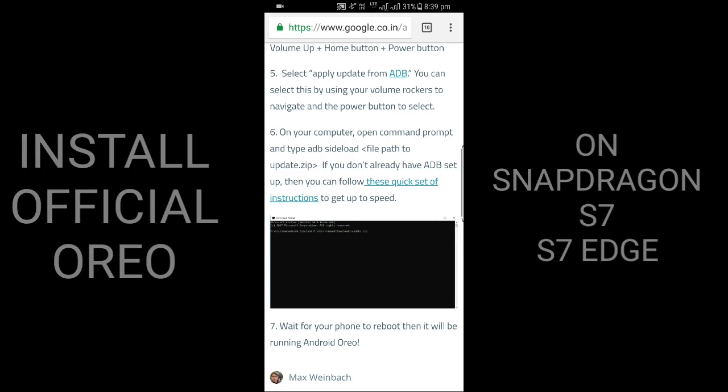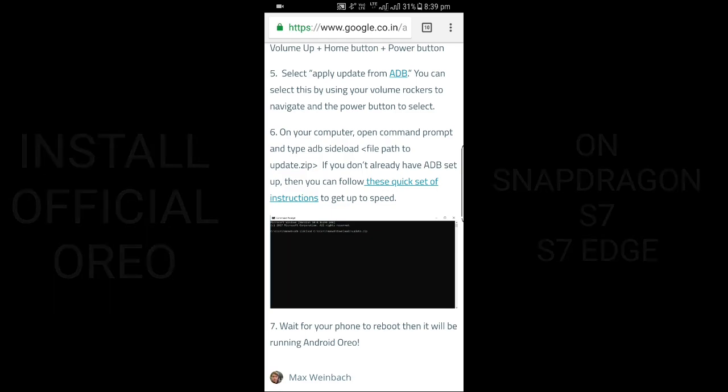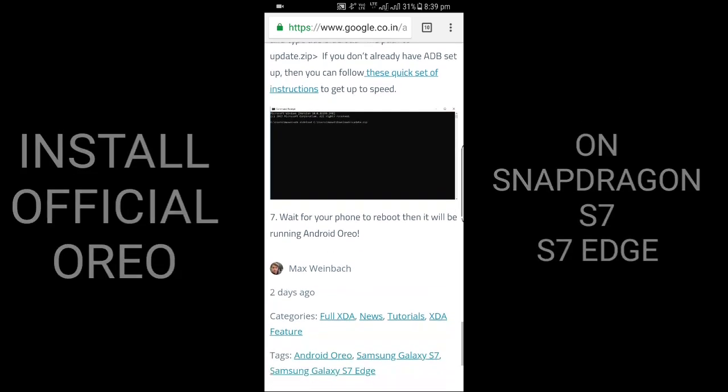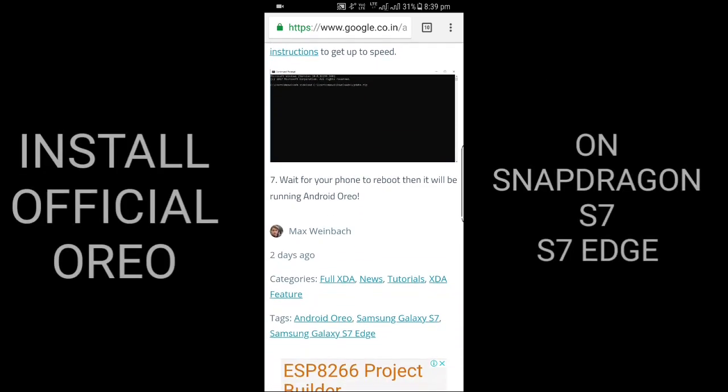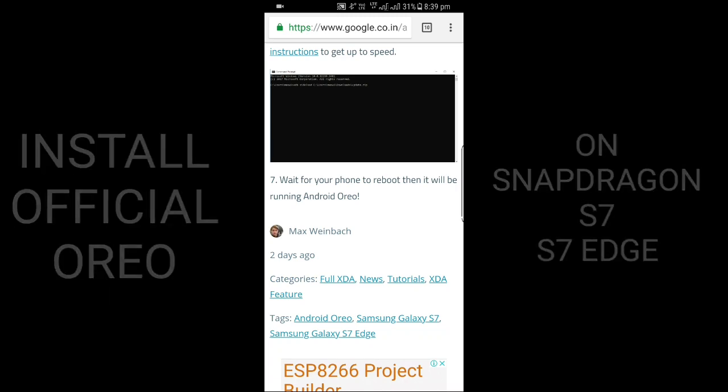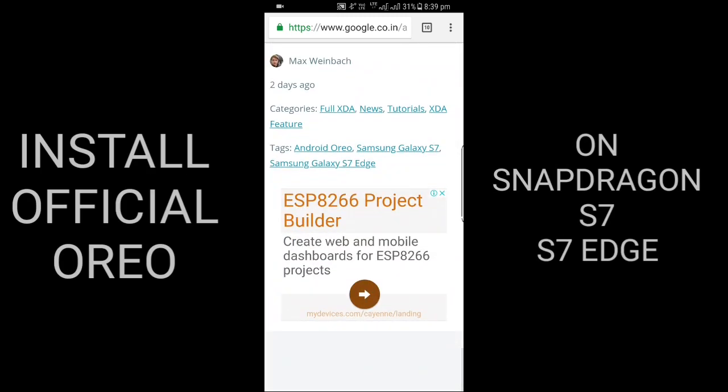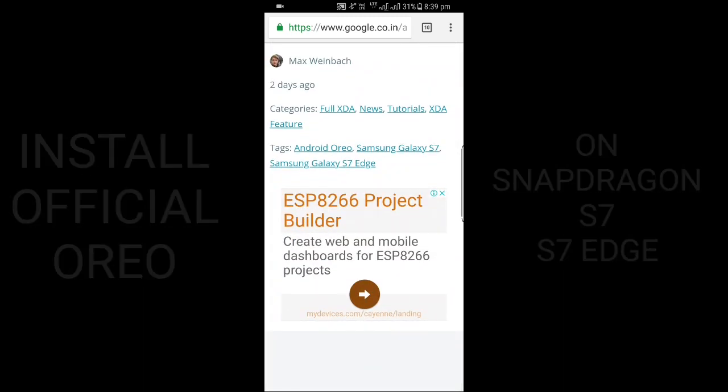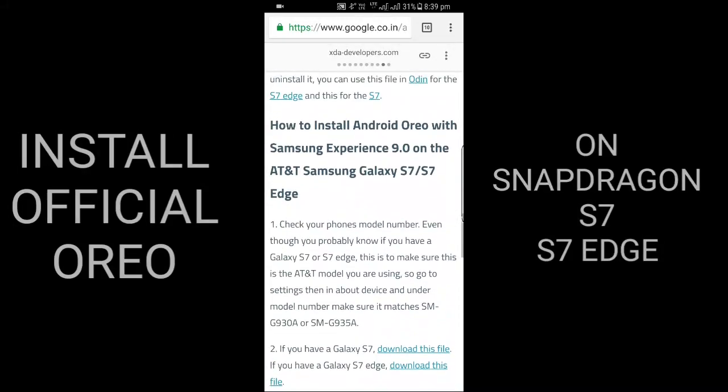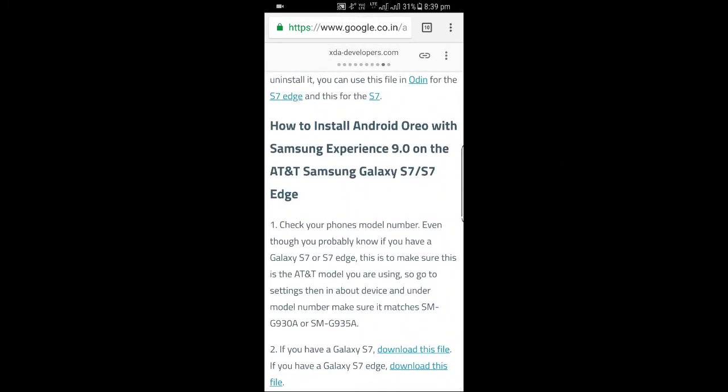If you don't already have ADB set up, then you can follow these set of instructions to get up to speed. Wait for your phone to reboot, then it will be running Android Oreo.